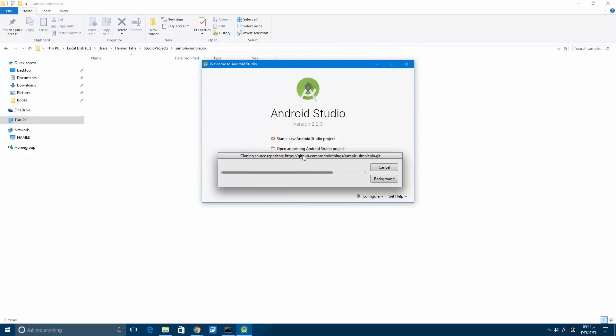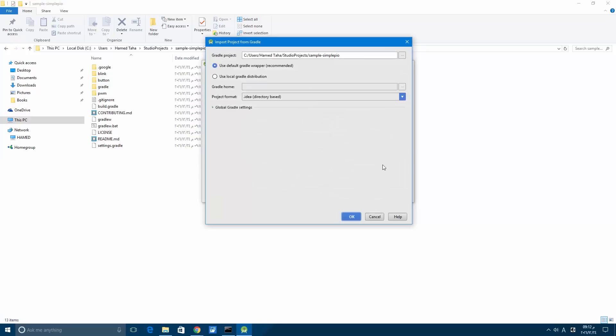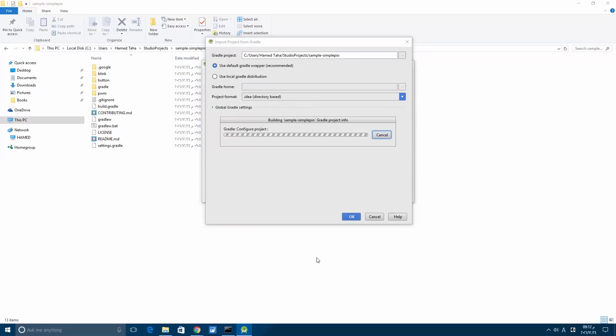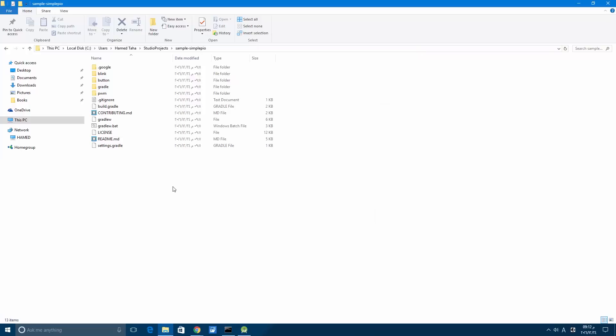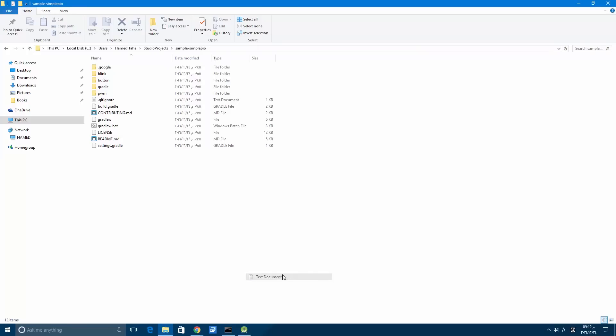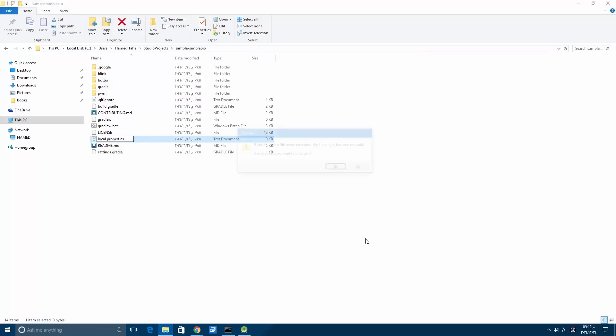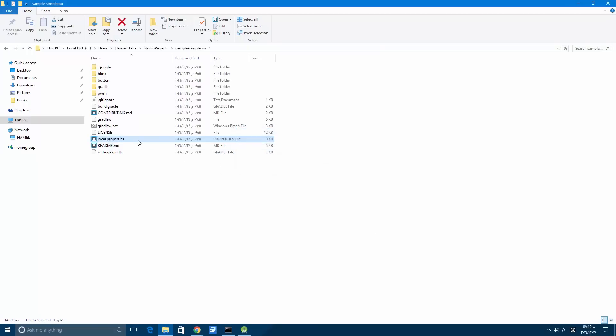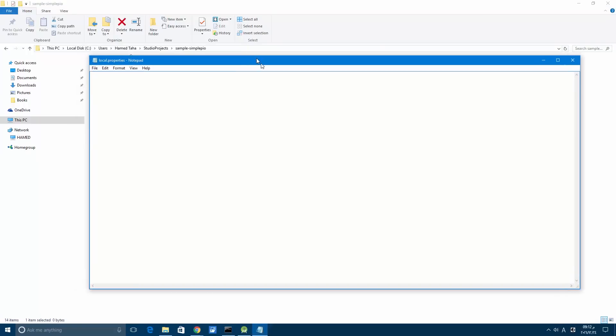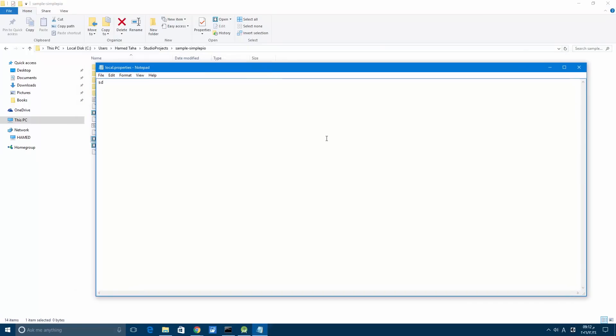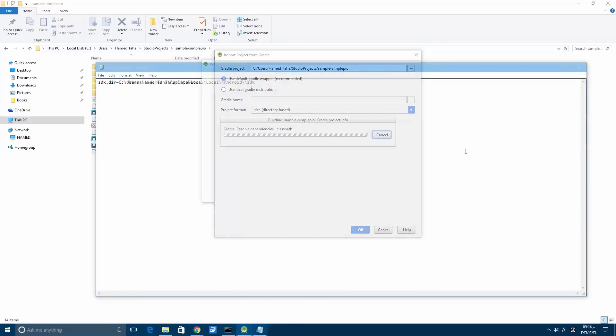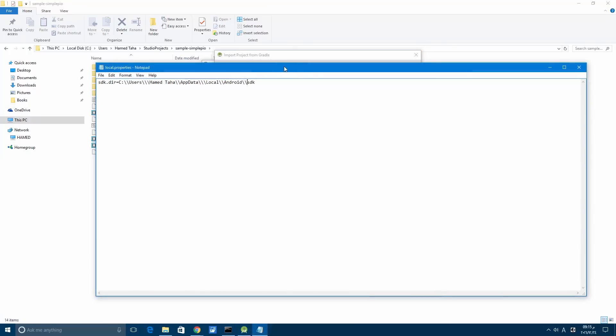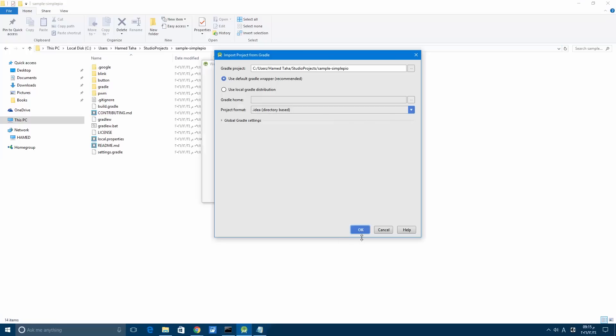If you got this error that says the SDK location is not found, define the location with sdk.dir in the local.properties file or with an ANDROID_HOME environment variable. So let's make a new file and call it local.properties. In this file we will write sdk.dir and paste the directory for the SDK. In my case, this is the SDK directory.